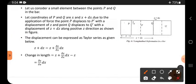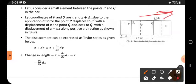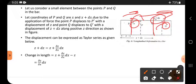Let the coordinates of P and Q be x and x+dx respectively. Due to the application of force, point P displaces to P' with a displacement of z, and point Q displaces to Q' with a displacement of z+dz along the positive z direction, as shown in the figure. This length dz is indicated here.